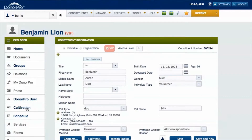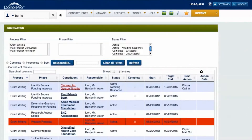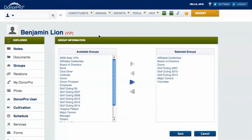Within the Cultivation section, users can see what stage in the development process a donor is in and set up the next point of contact. The Cultivation section is helpful for users to get an overall view of all donors currently in DonorPro and sort them based on a variety of statuses. From here, donors can also be added to various groups or view different campaigns or funds that they're involved with.